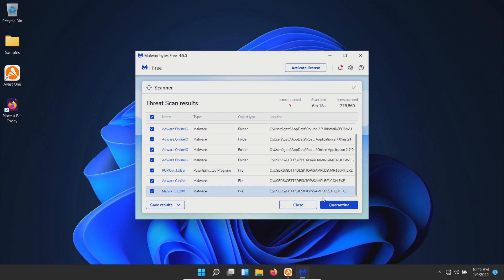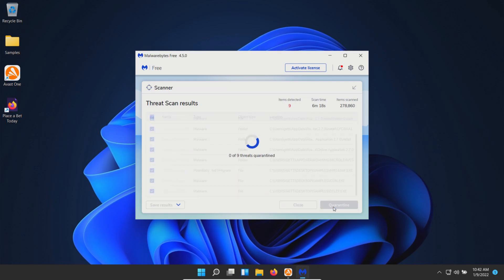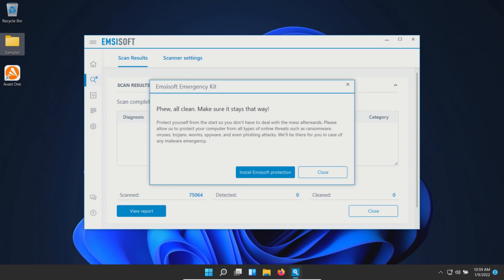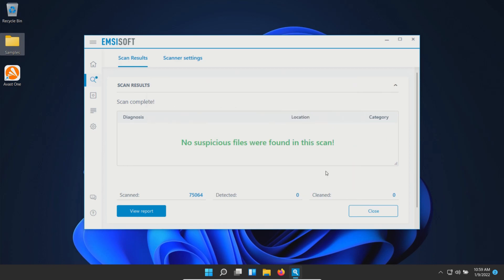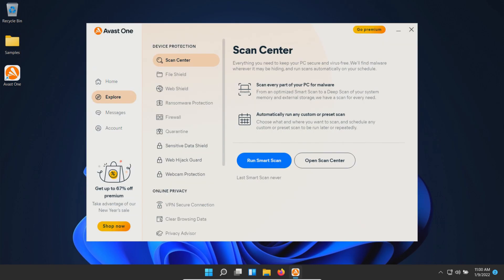These are the results that were found—we'll go ahead and quarantine these. After another restart, I ran a scan with MZSoft. This one came back clean with zero results detected.